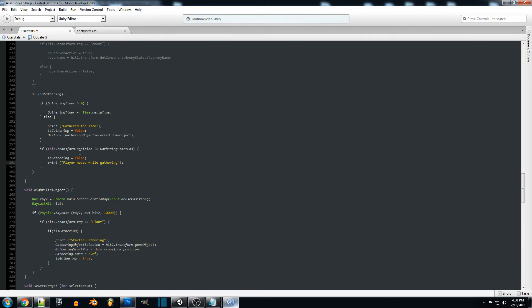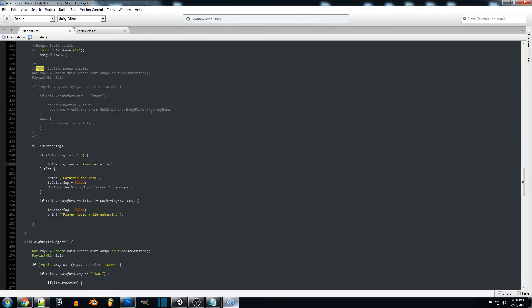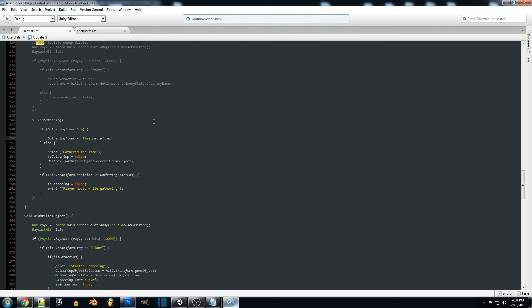What we could also do in here is set up a progress bar for actually gathering. We can set up a progress bar later, we're going to be using that for spell casting and gathering as well.